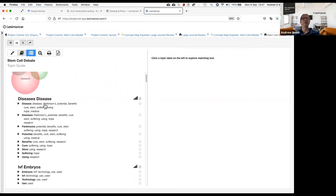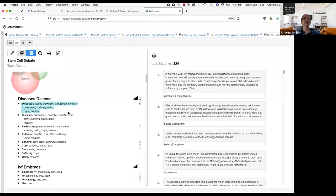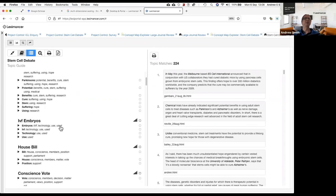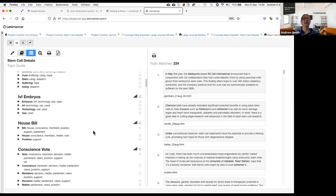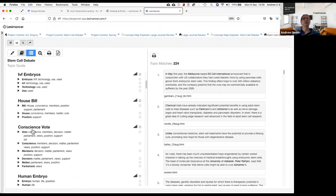The topic guide takes the concepts, finds how they're related to each other, and groups them into more complex ideas — it's doing the clustering for you in a sense. You can see: disease, Parkinson's, potential benefits, cure, suffering, hope, medical — that's been created into an abstract topic for you. You click on the list to bring up the places in the text which mention that particular topic. There you can see IVF and embryos, politicians talking about the bill, and this is a topic about the conscience vote of the members.